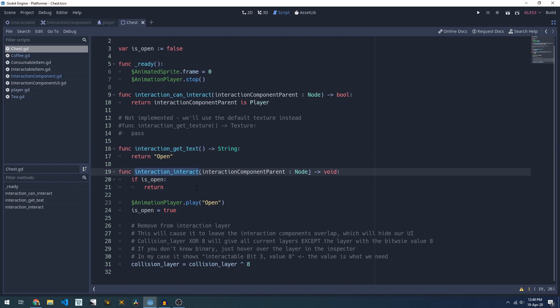The bulk of this is our interaction_interact method which is called by the interaction component when the input happens. So for our player that's when you press the E button, for an NPC that's when its AI tells it to interact with something.